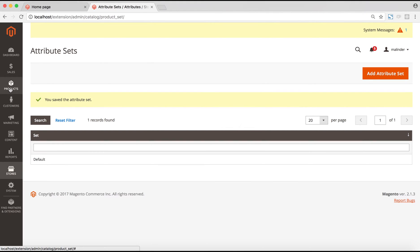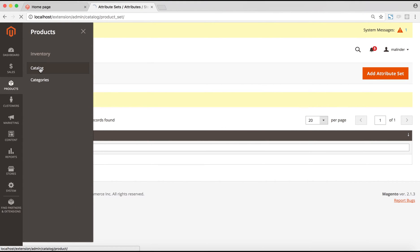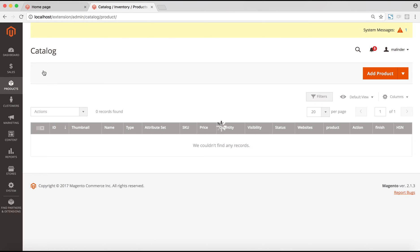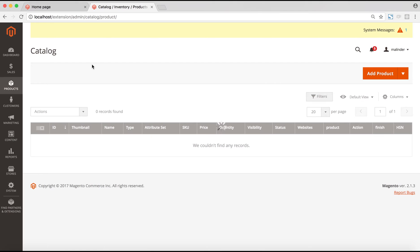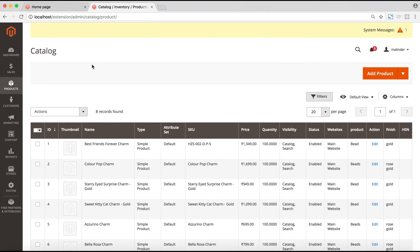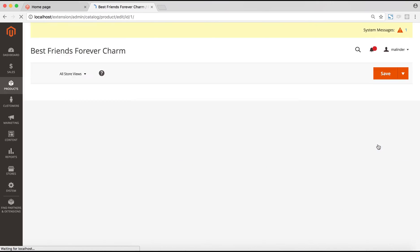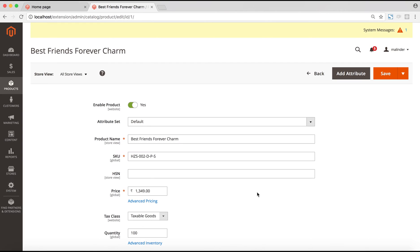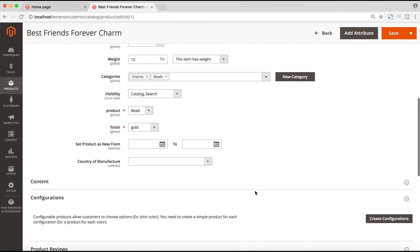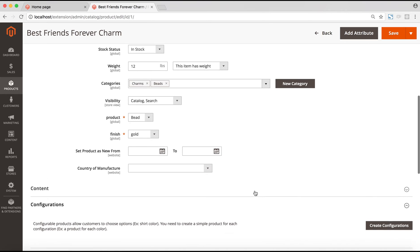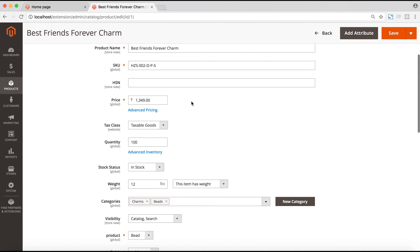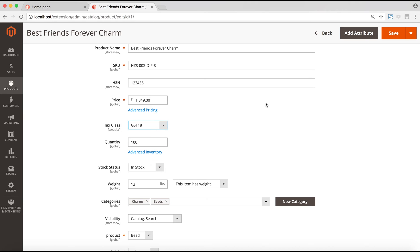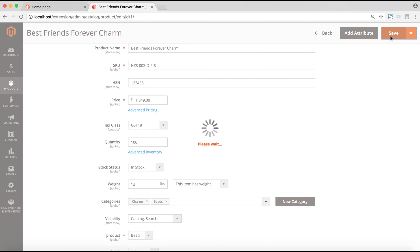The next step would be to assign the HSN codes to the products. For that, we go to products and then catalog. For this example, let's take this best friends forever charm product. We'll edit this product and put in the HSN code here, let's say it's 1, 2, 3, 4, 5, 6 in this scenario. The tax class would be set here, let's set the tax class to GST18 for this product. Then we save the product. The same thing would be done for all of the products. After that is complete, the backend configuration would be complete.